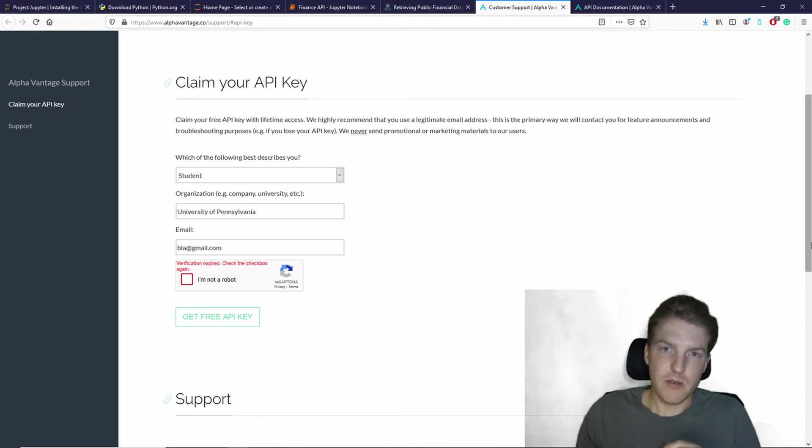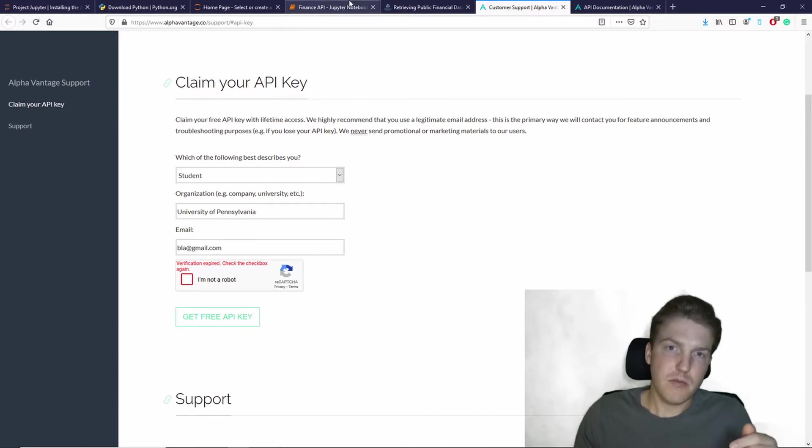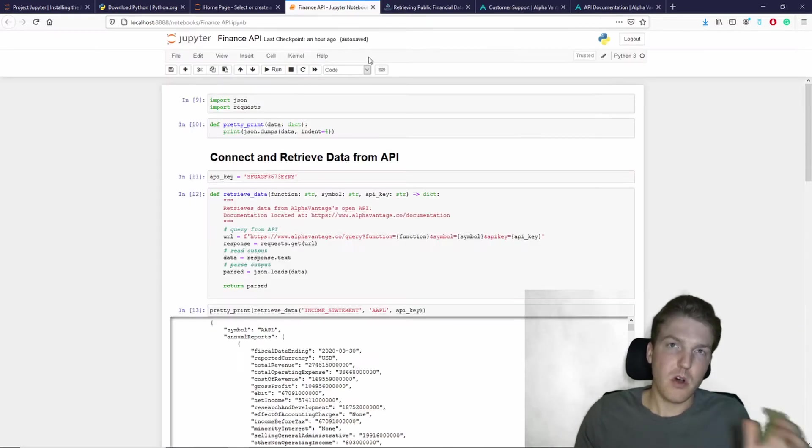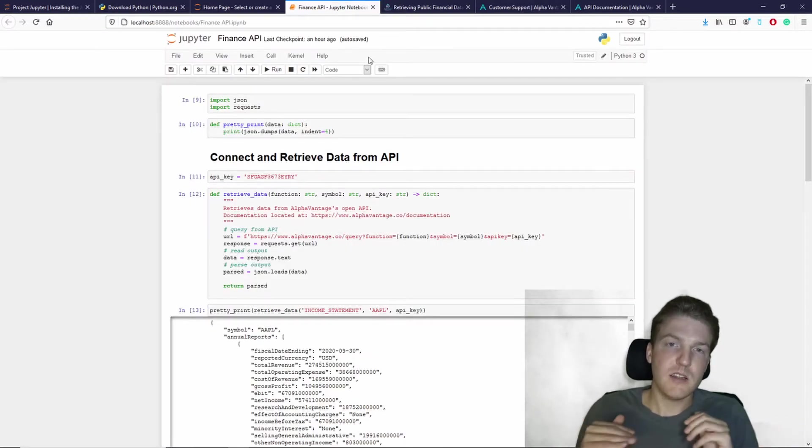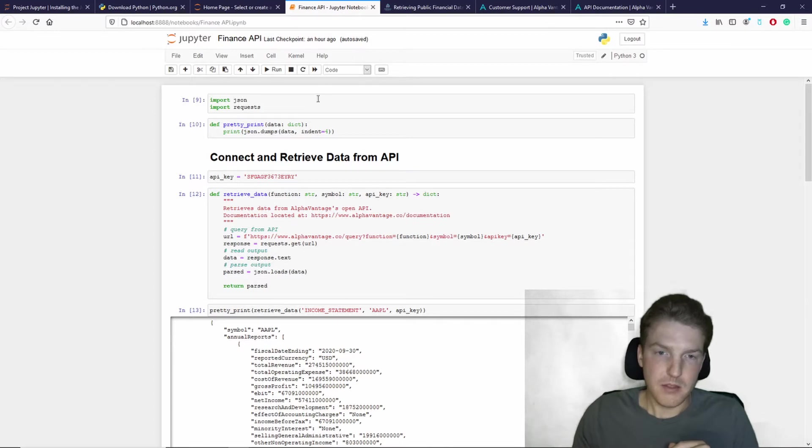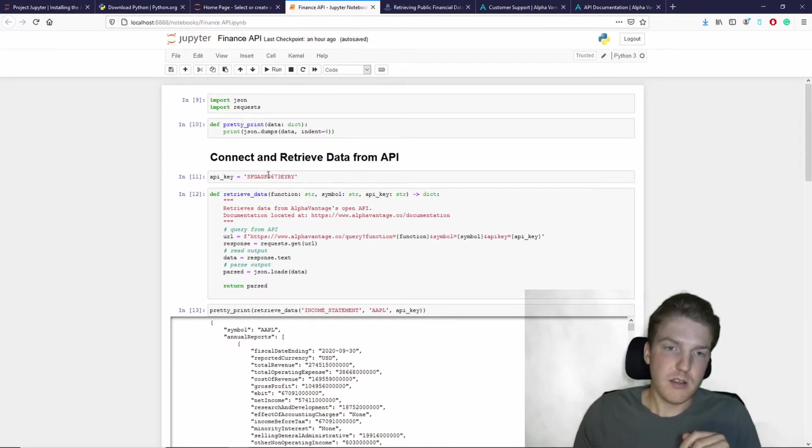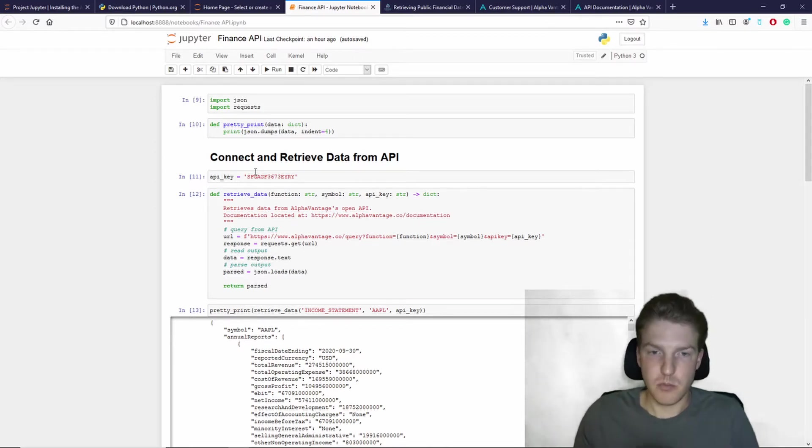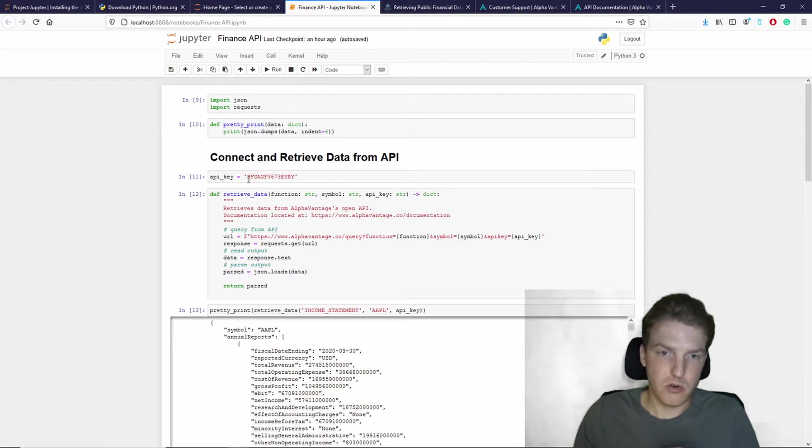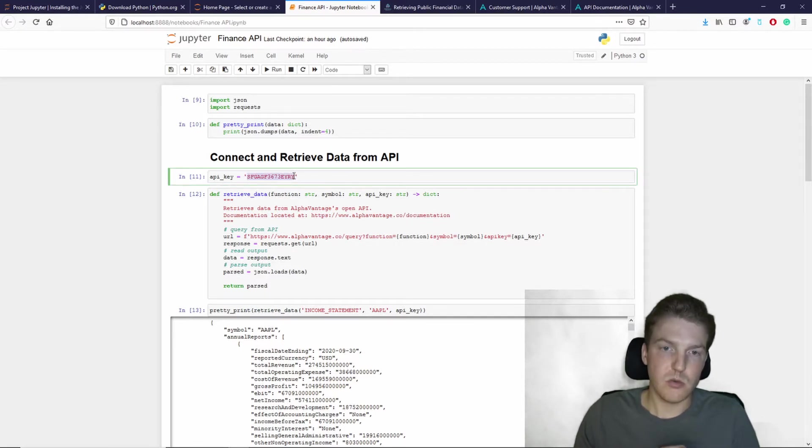So once you have the code, you're going to open the code file in a Jupyter Notebook and then you're going to basically take the API key that you got in the previous step and you're going to paste it right into this line.